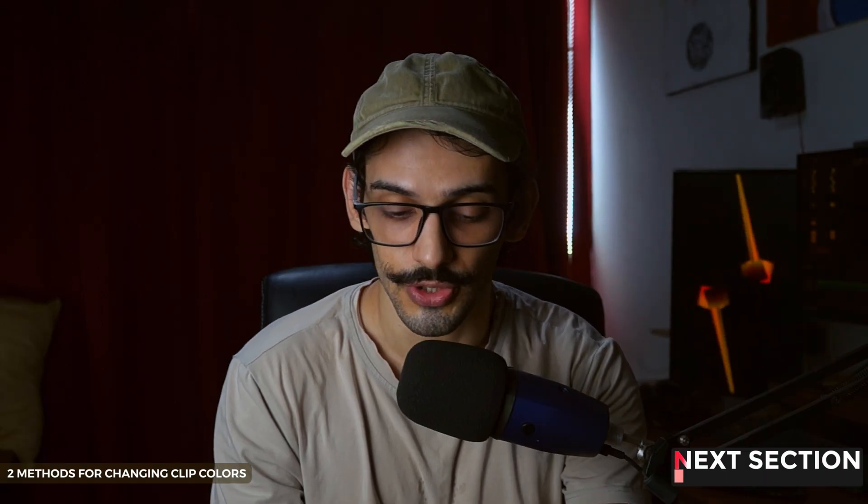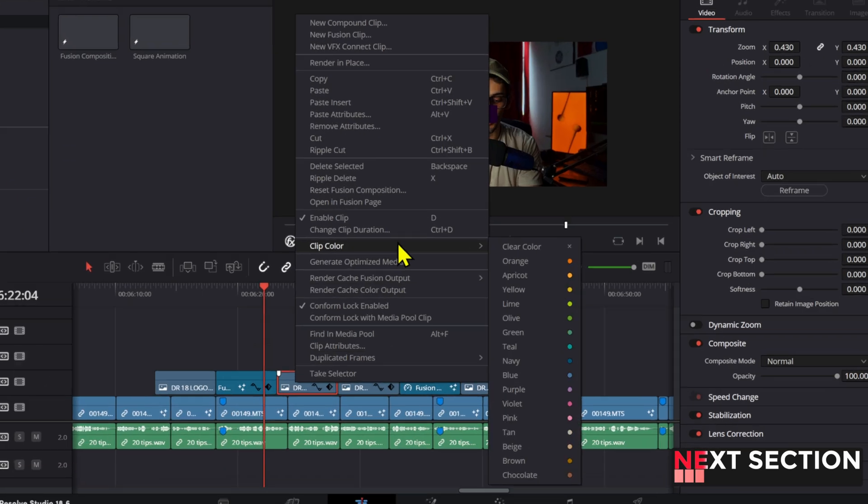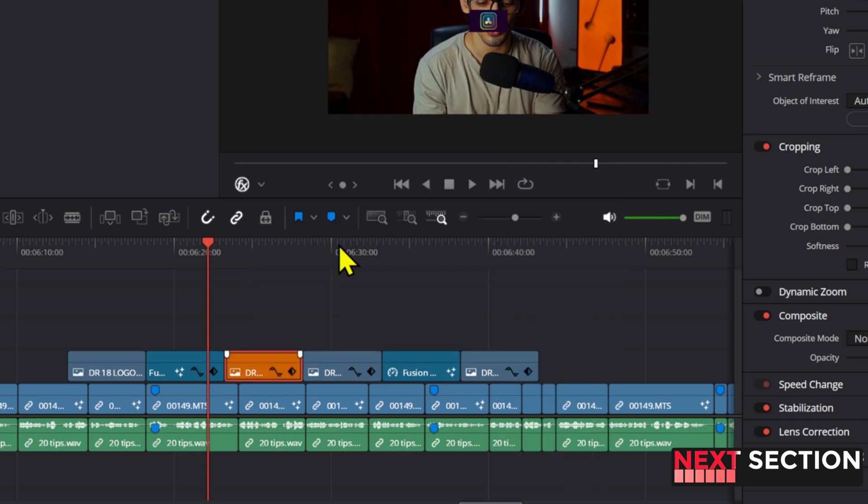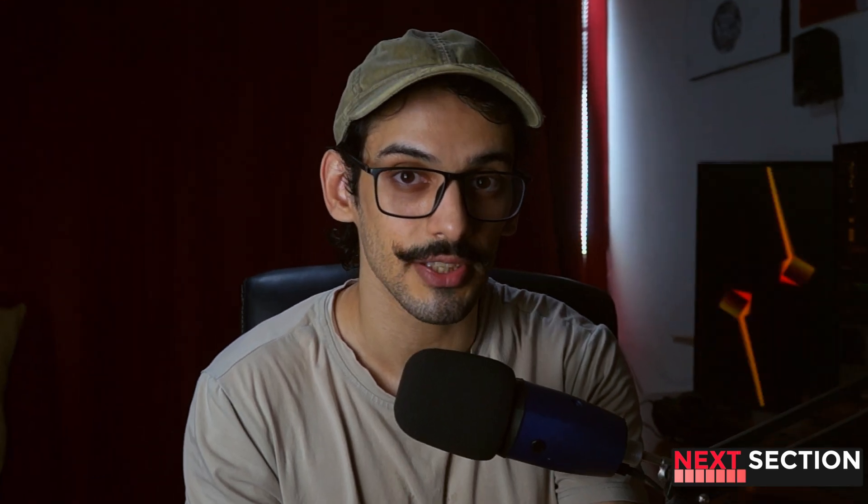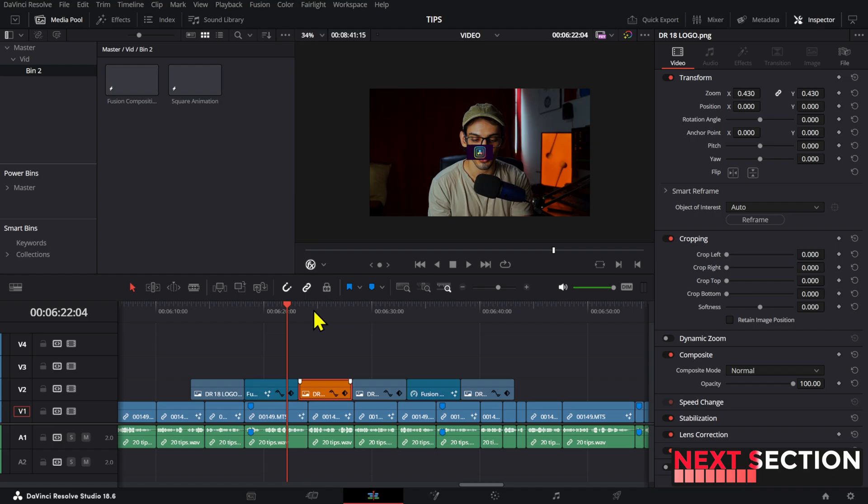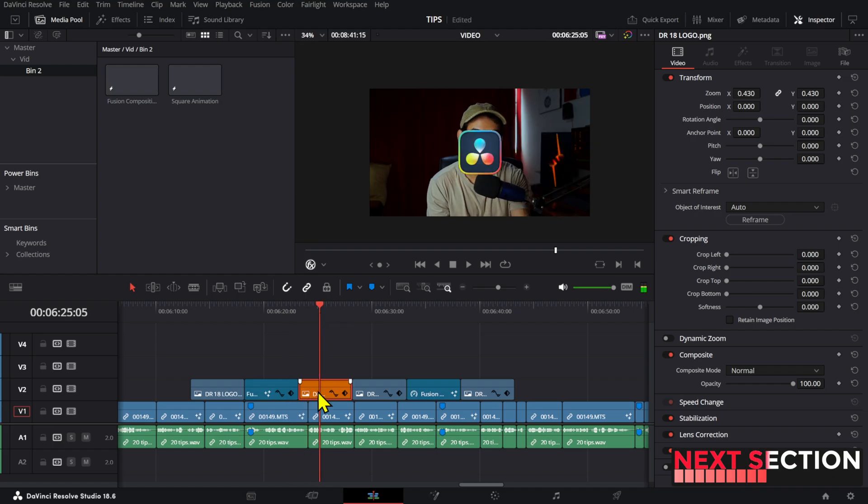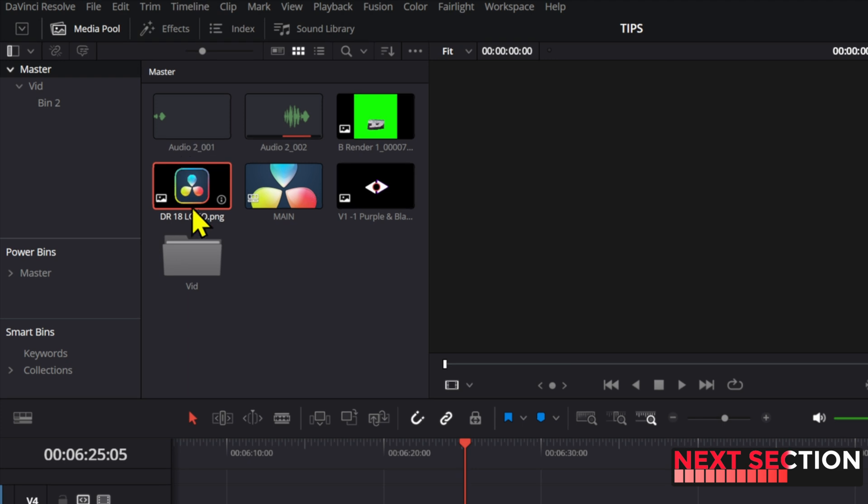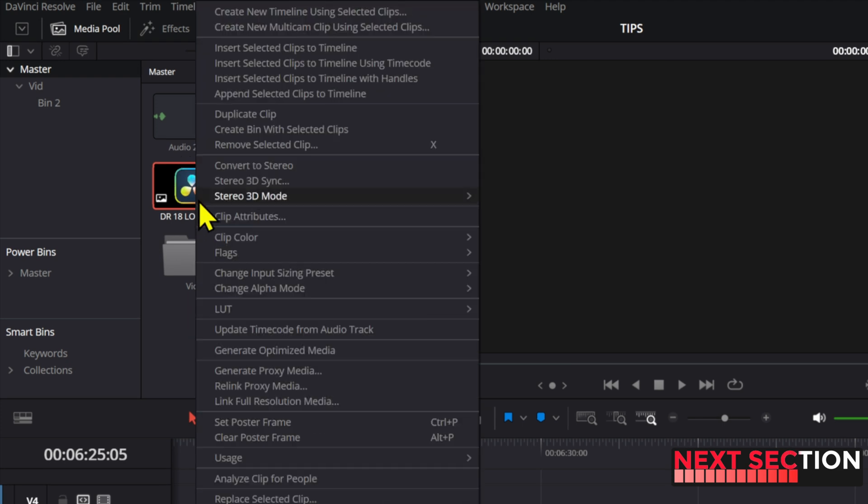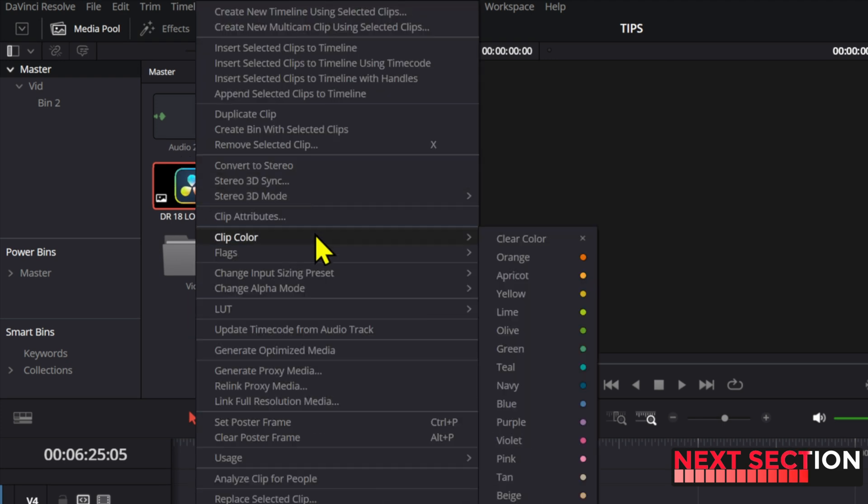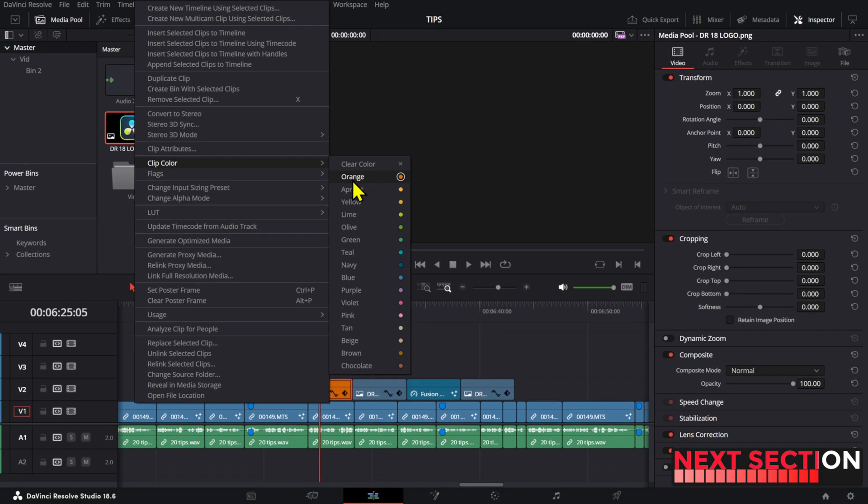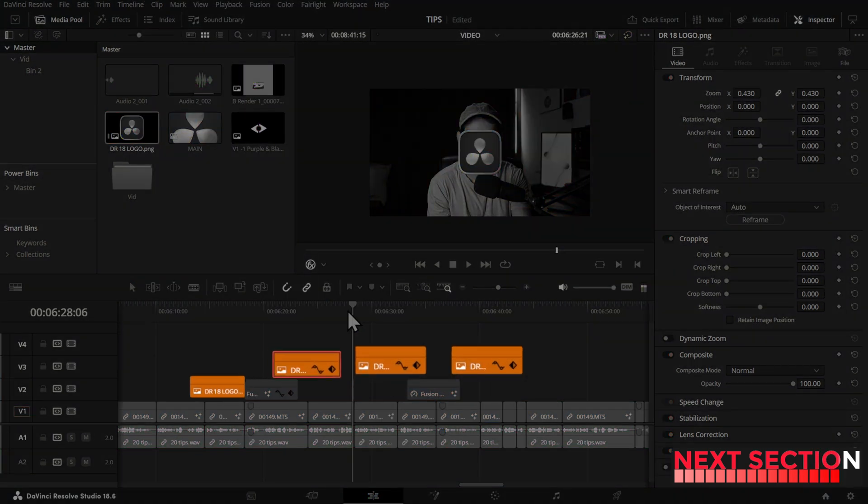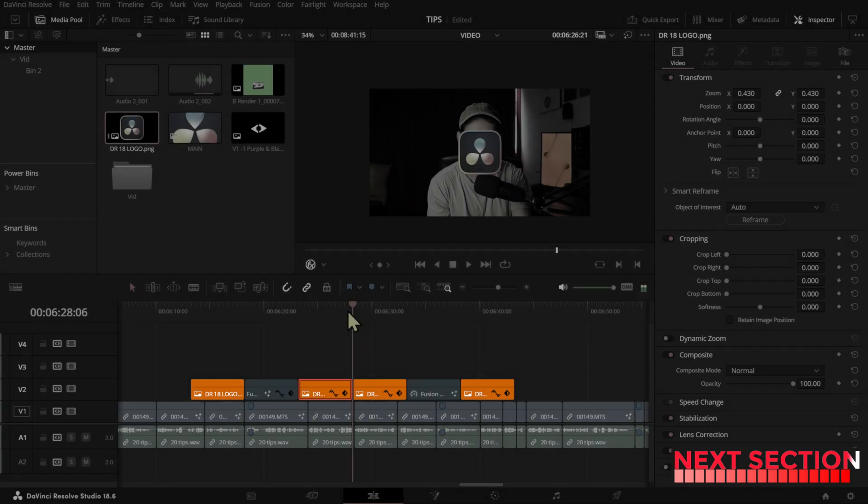Talking about colors, you can right click on any clip to change the color in your timeline. But if you have multiple cuts of the same clip across your timeline you can go to your media bin and then change the color of your clip from there. And that way all the cuts from that same clip will be easier to find.